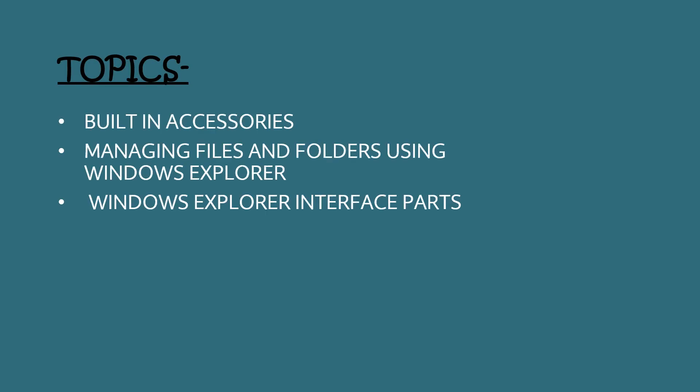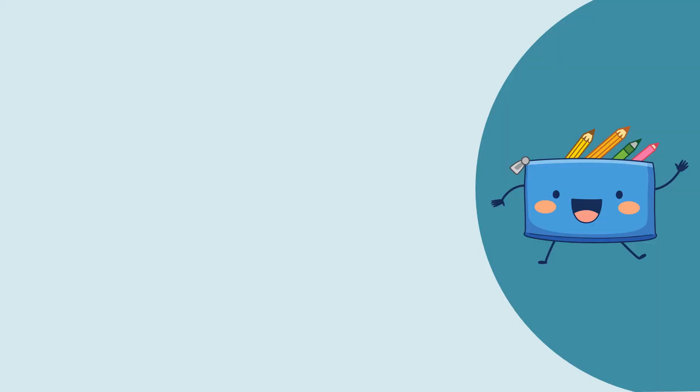The topics we are going to cover are built-in accessories, managing files and folders using Windows Explorer, and Windows Explorer interface parts.